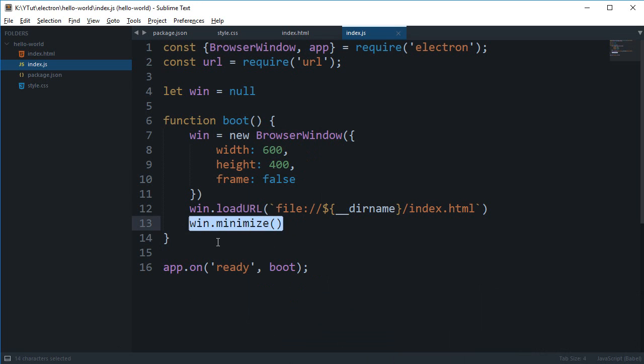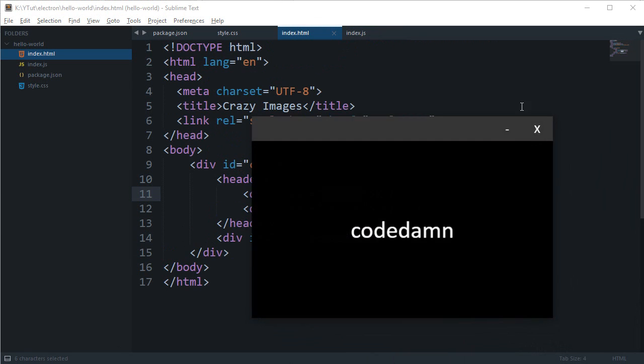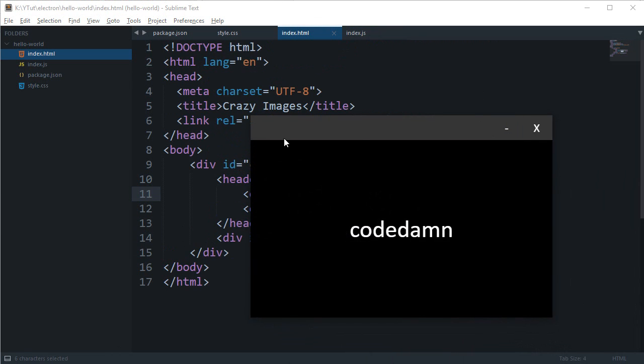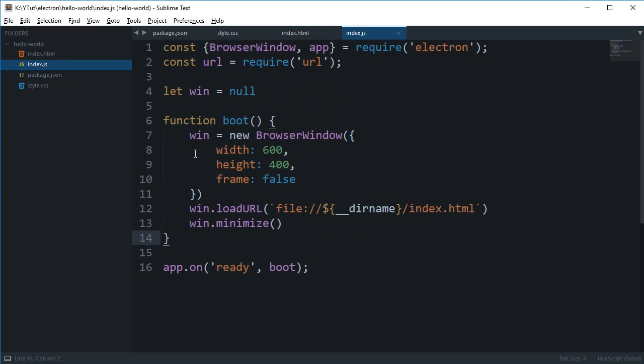So there are a couple of ways I know to do this. One is we can just make use of IPC, it's just inter-process communication, and then send a message to the main process to minimize the window and do other stuff. The other one is with remote.